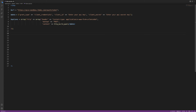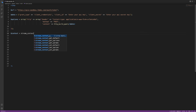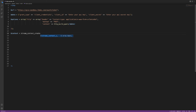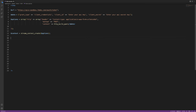Now that we have the request body and the header data, we can create our stream context by declaring another variable. Type: $context = stream_context_create($options).